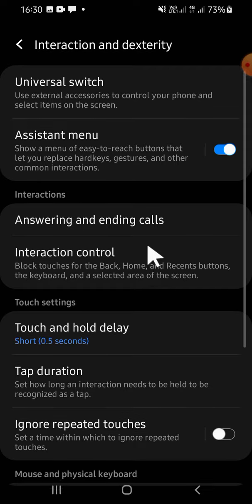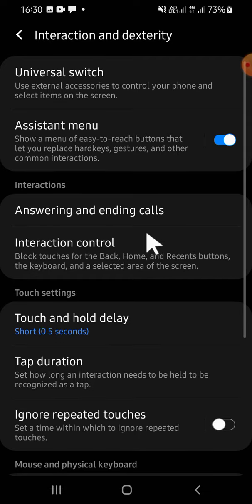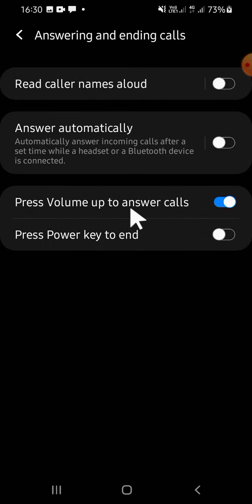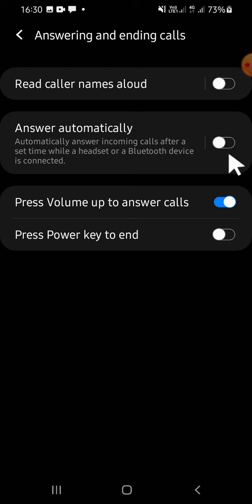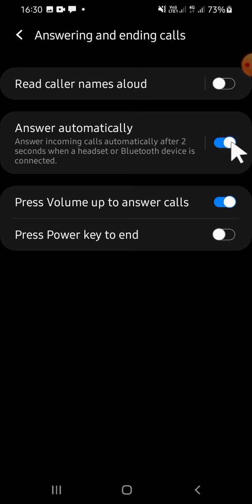Tap on Answering and Ending Calls. If you want to answer the incoming calls automatically, you can activate this feature: Answer Automatically. Tap on the circle button, and now the Answer Automatically feature has been activated.